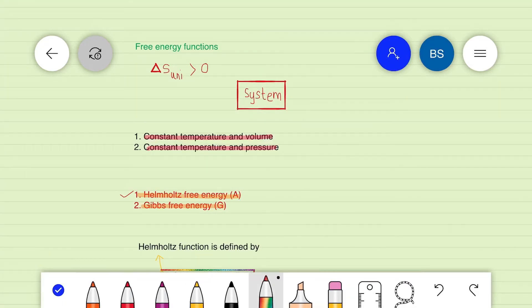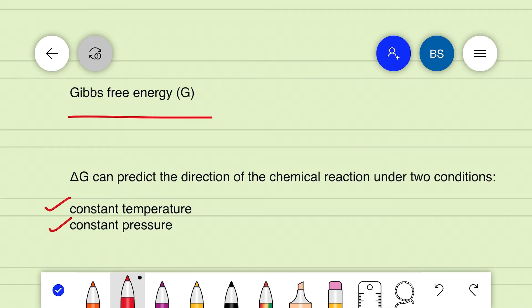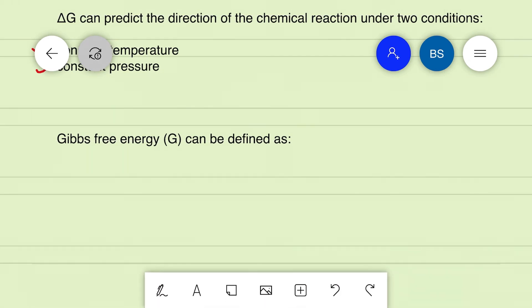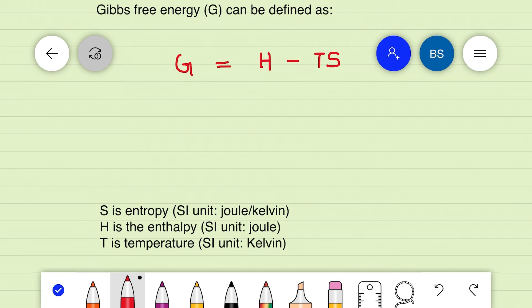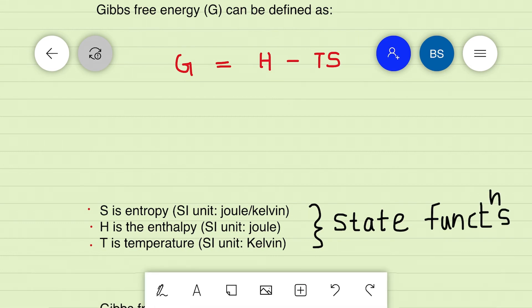In the last session we were discussing the free energy functions and learned the concept of Helmholtz free energy. We also mentioned the constraint that when a system is at constant temperature and pressure, a new function called Gibbs free energy, or simply free energy, represented by uppercase G, applies. Gibbs free energy is defined as G = H − TS, where S is entropy, H is enthalpy, and T is the Kelvin temperature. Since all are state functions, G is also a state function.